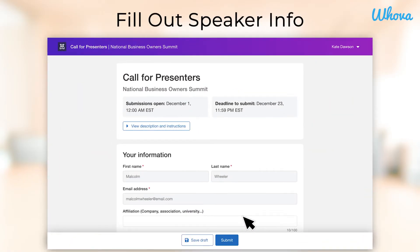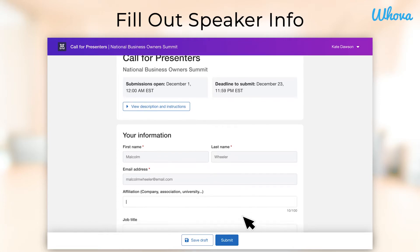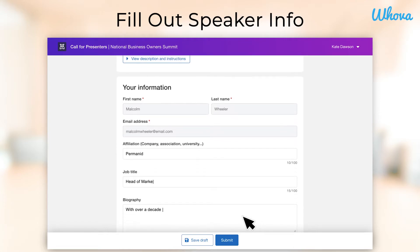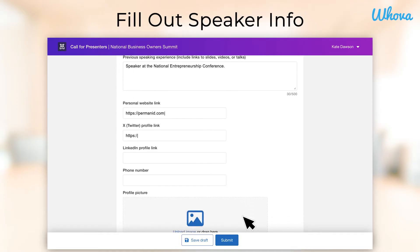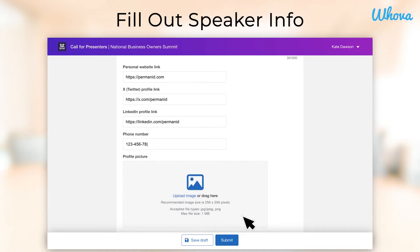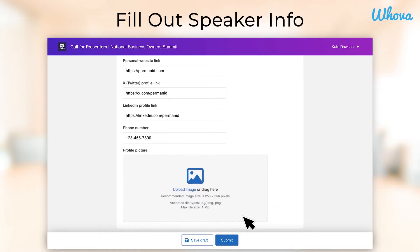Once you've created an account and logged in, you will be able to fill out the submission form. Start by filling out your speaker information, including your name and email, affiliation, bio, and more. You can also choose to upload a profile picture.